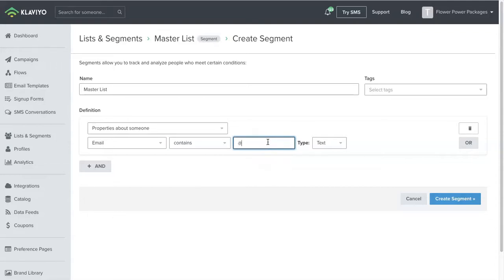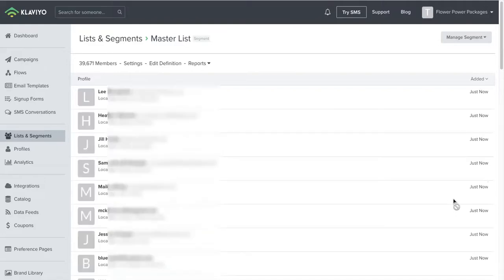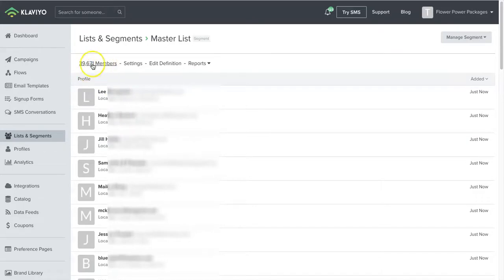Why? Because every email has the at sign, right? So you hit create segment. And you wait for it to do its thing. All right, so I have 39,000 members on this list.